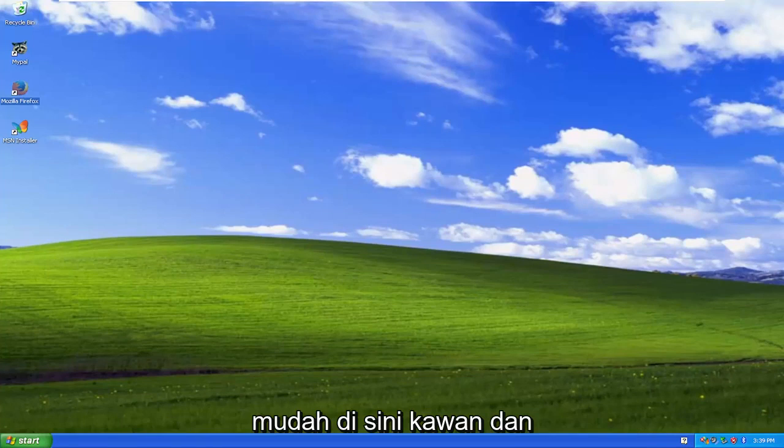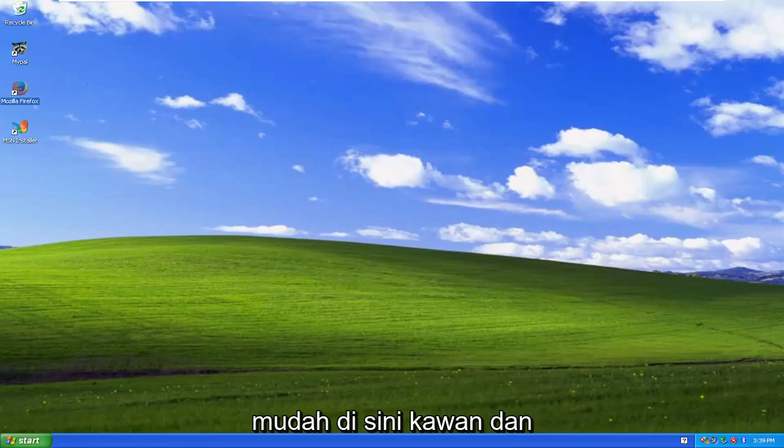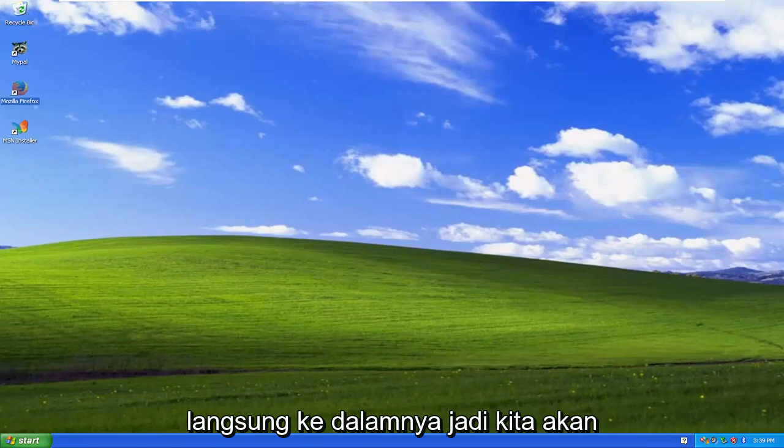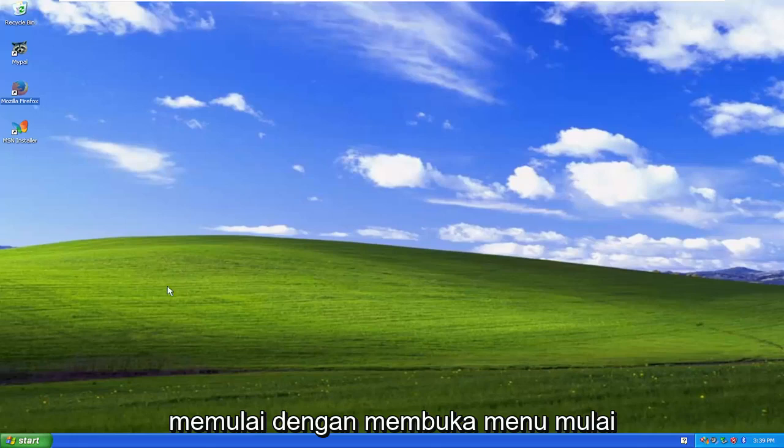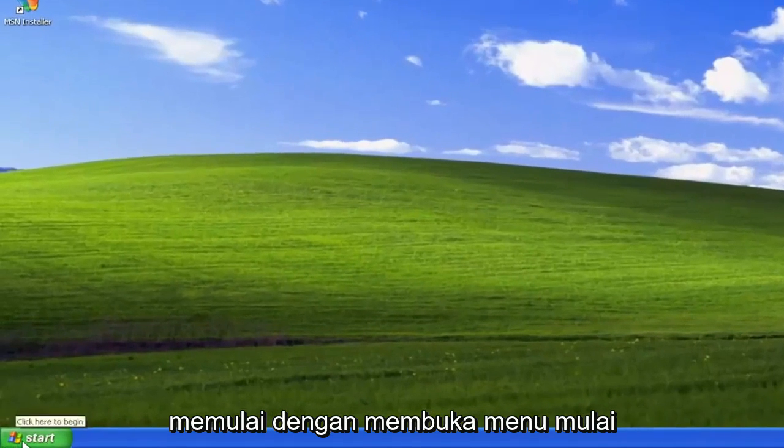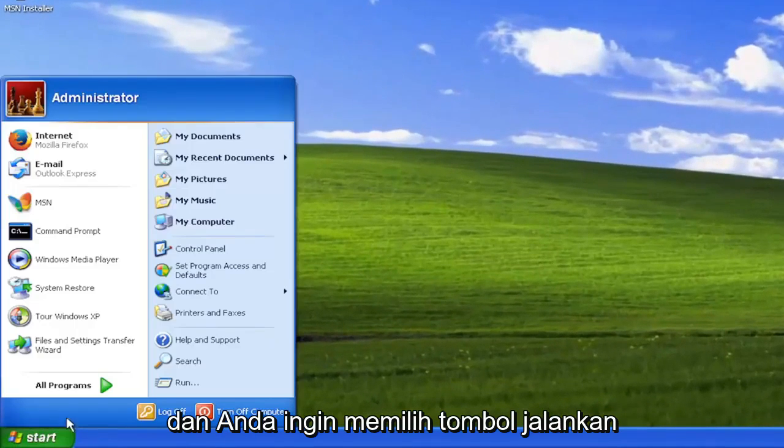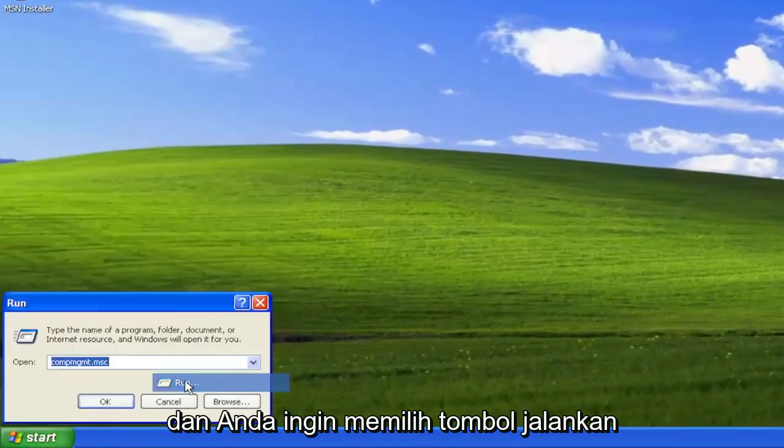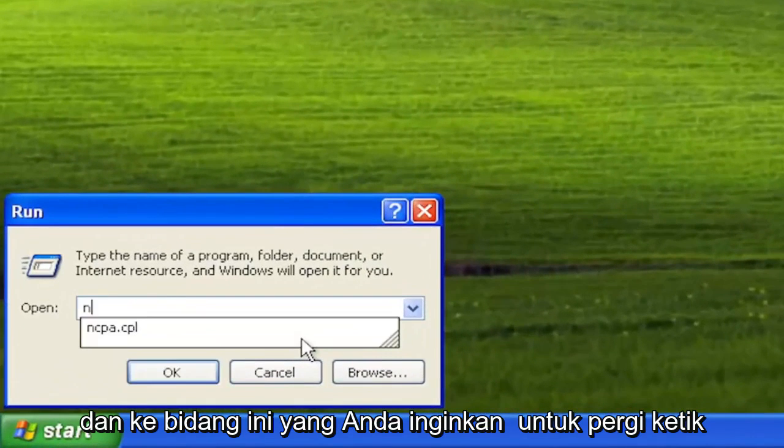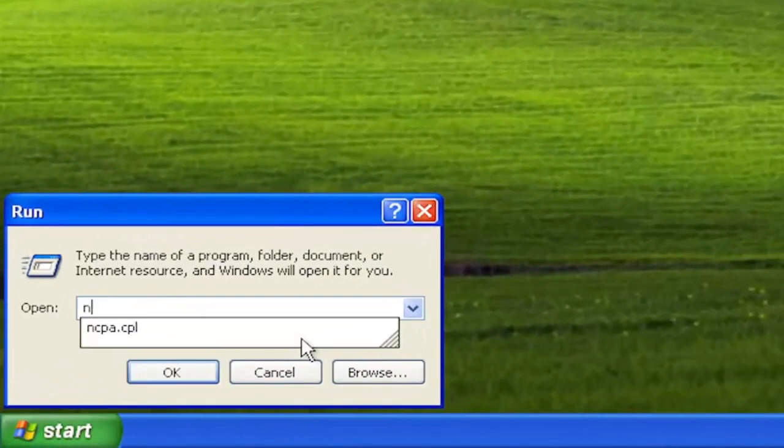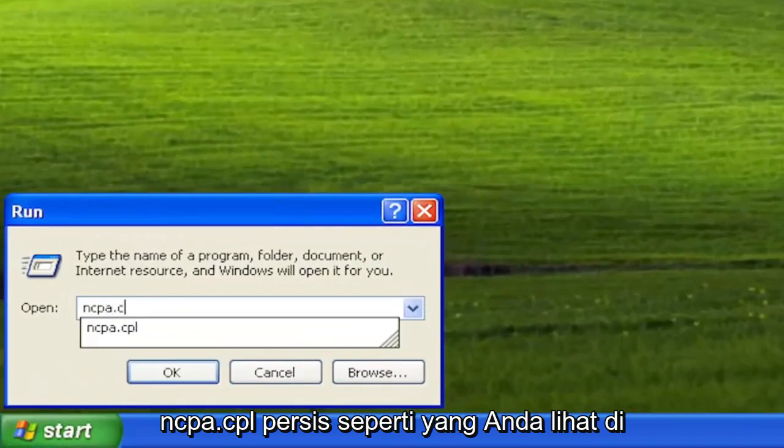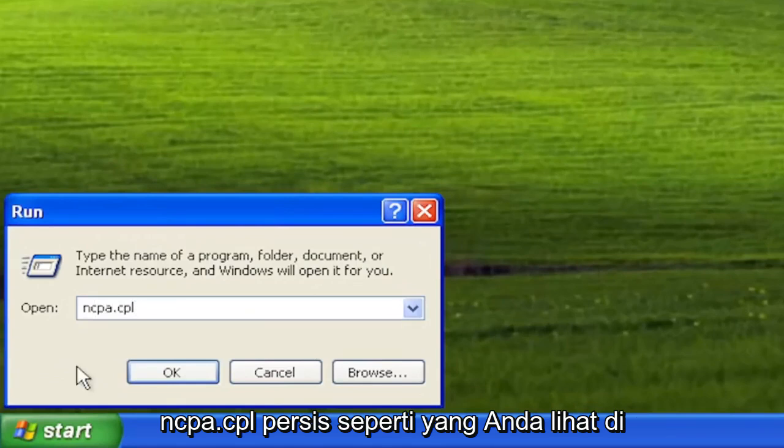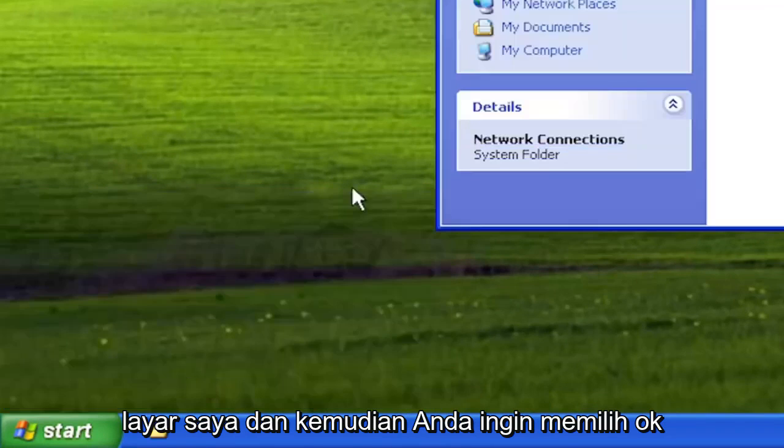So this should hopefully be a pretty straightforward process here guys and without further ado let's go ahead and jump right into it. So we are going to start off by opening up the start menu and you want to select the run button and into this field you want to go type in ncpa.cpl exactly how you see it on my screen and then you want to select okay.